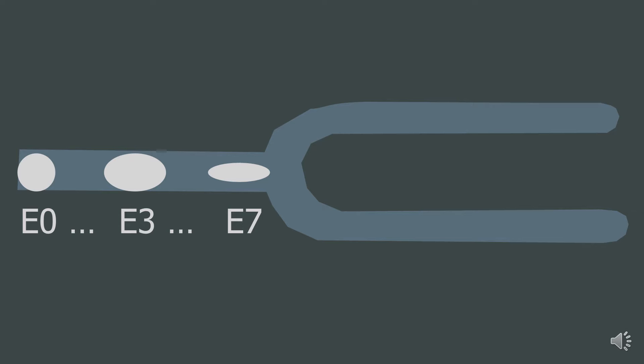Next, where the Tuning Fork splits you get S0. This is called a lenticular galaxy, and it's in between an elliptical galaxy and a spiral galaxy.